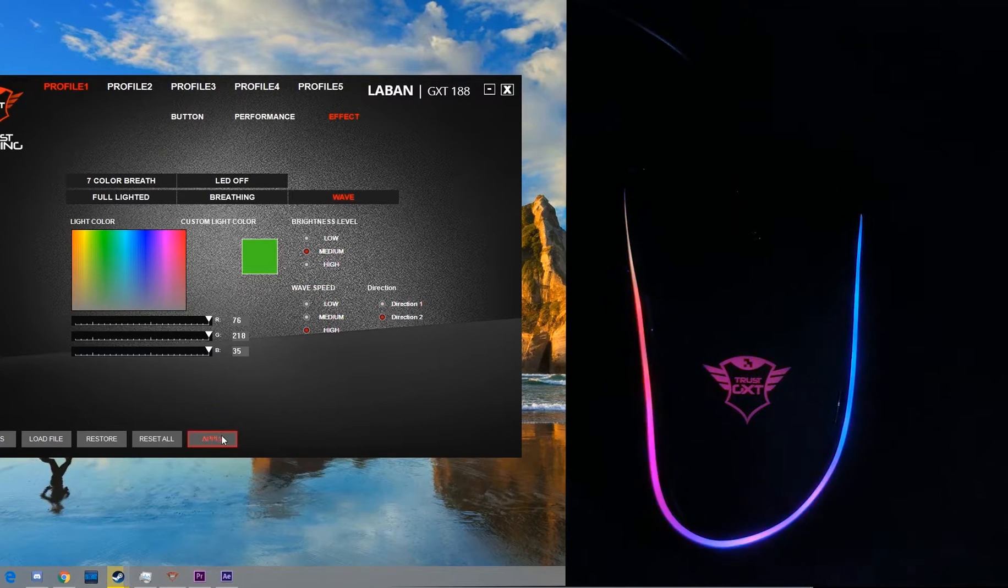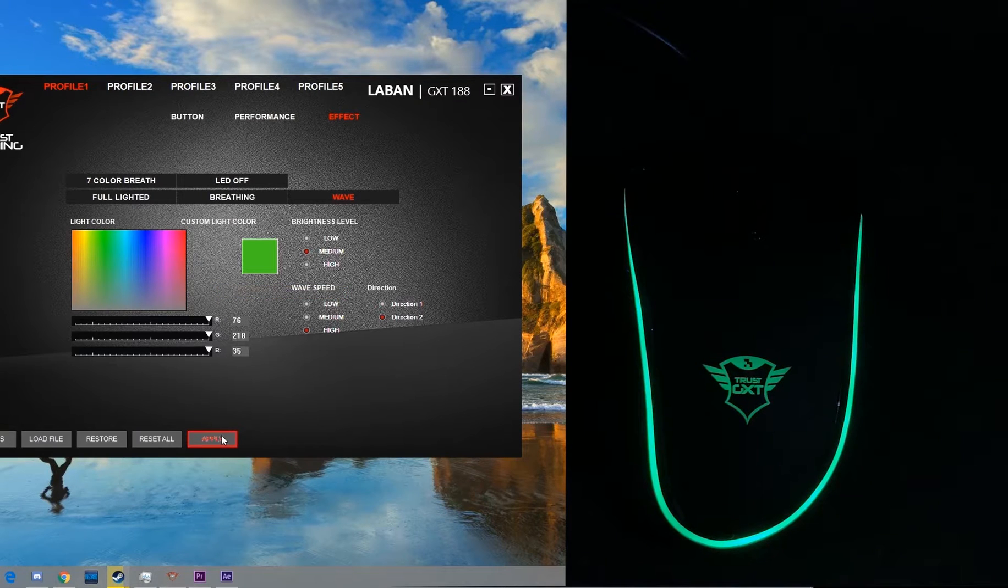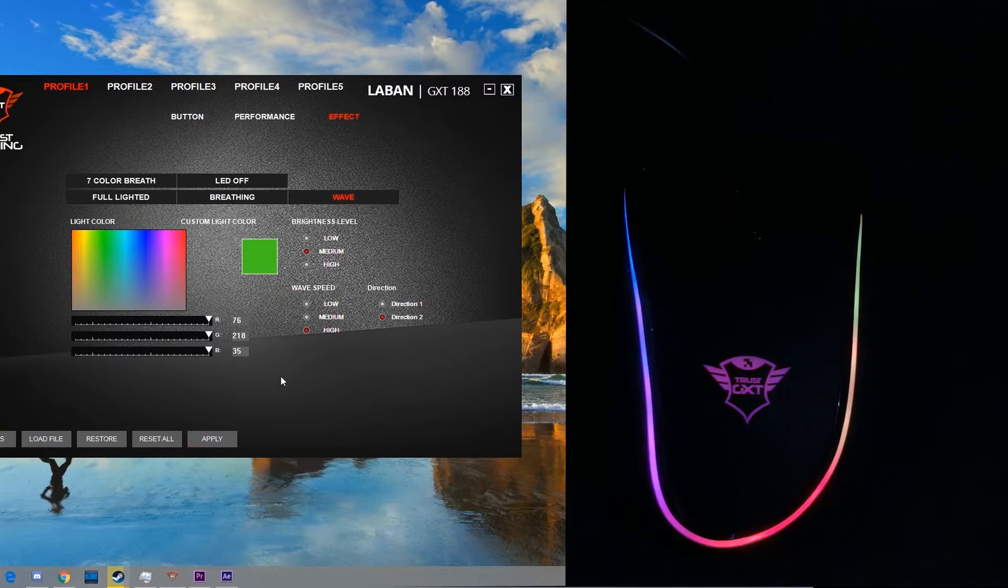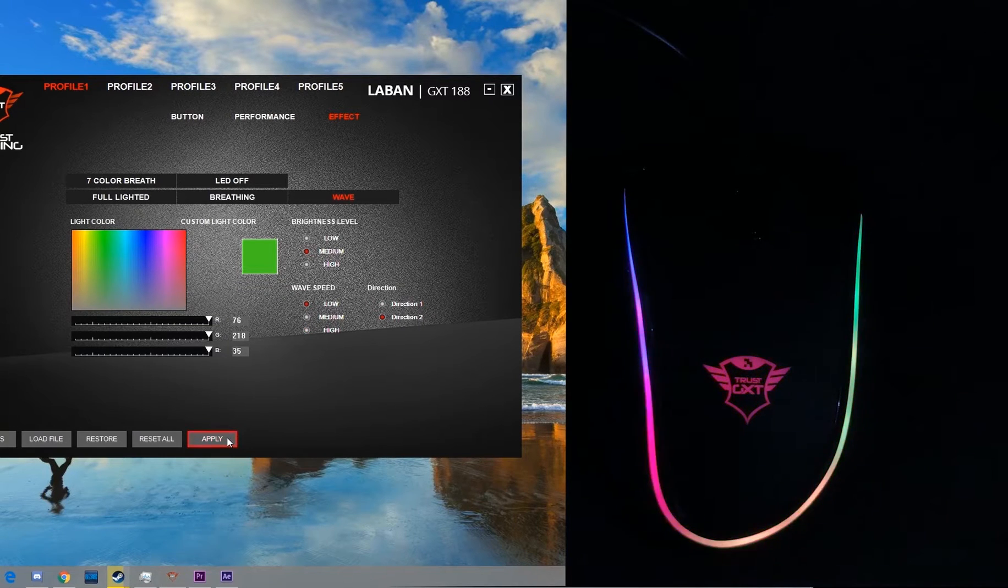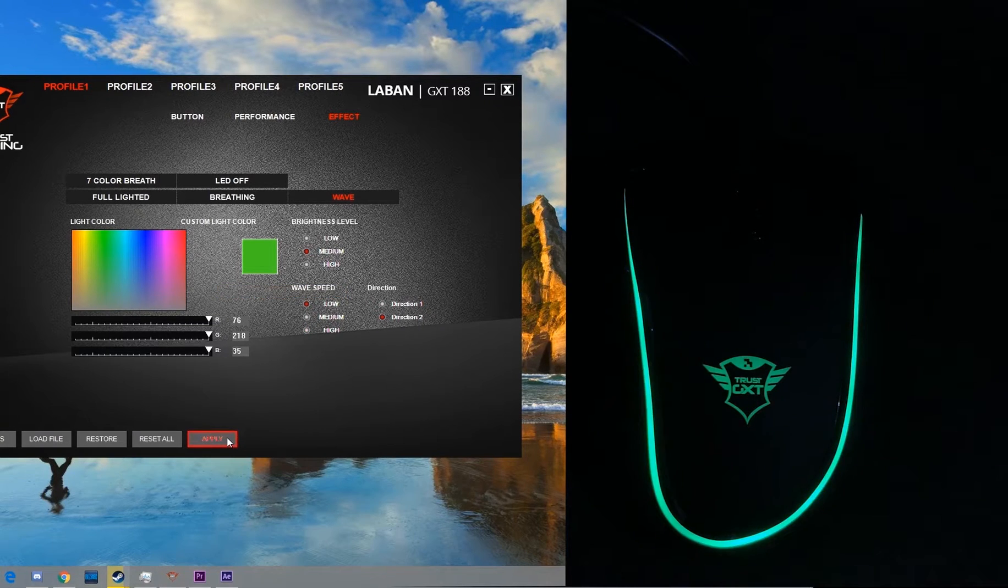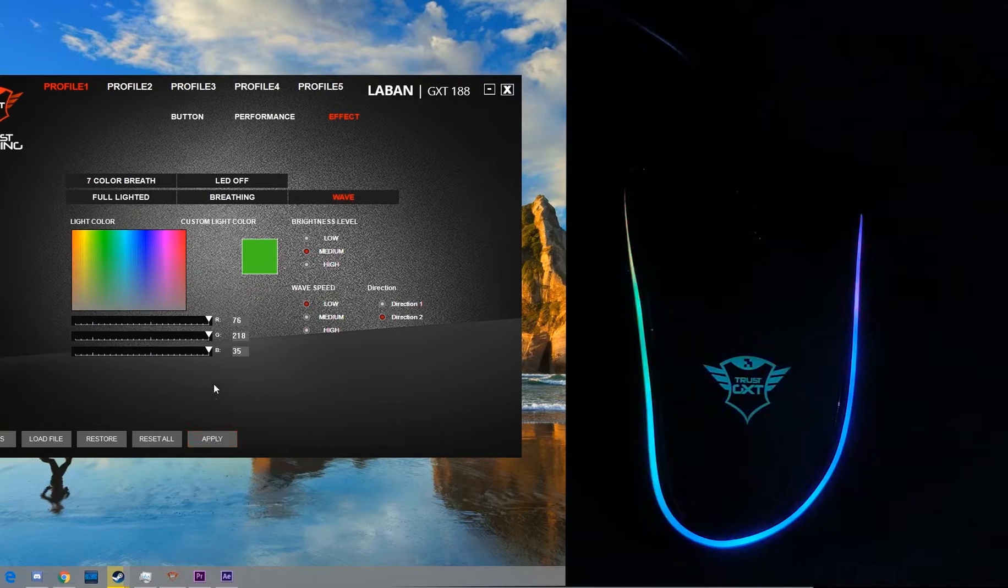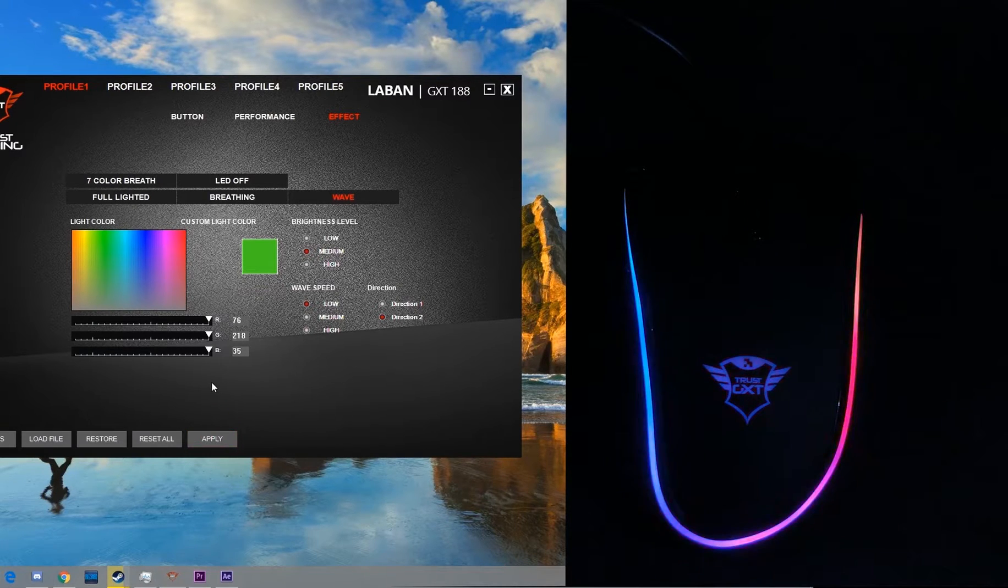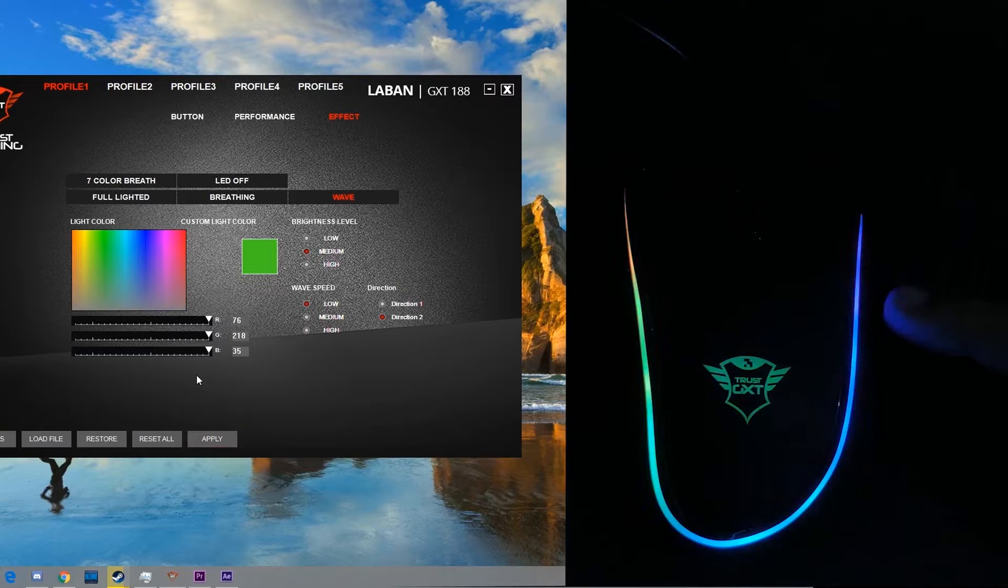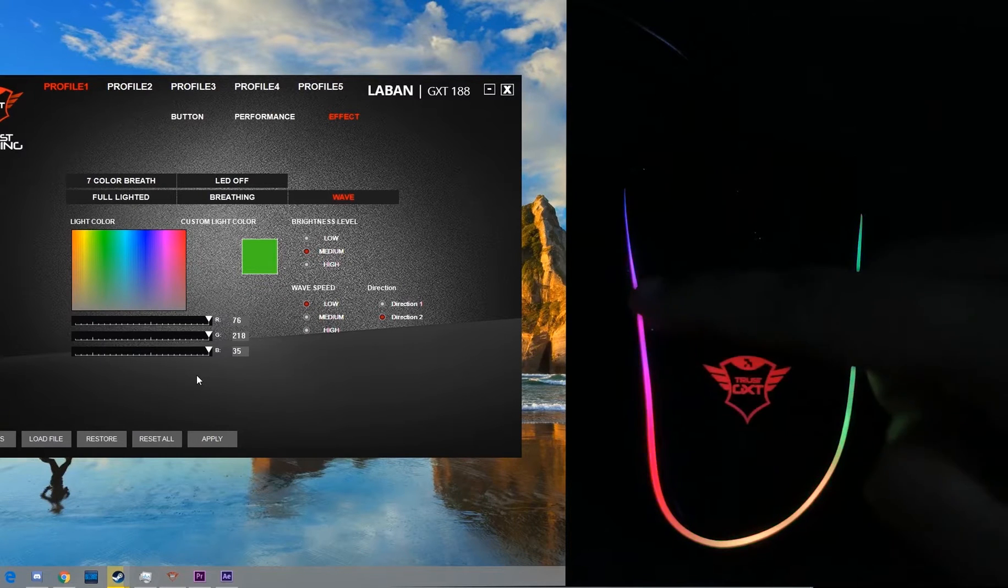Let's check direction two. Let me lower the speed first. Okay, so now you can see properly that the light is going from right to the left.